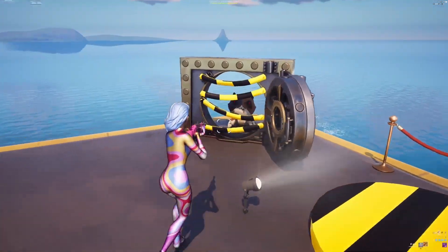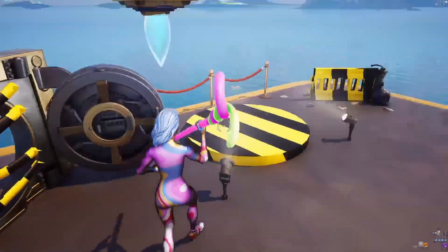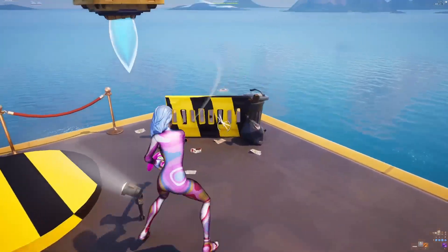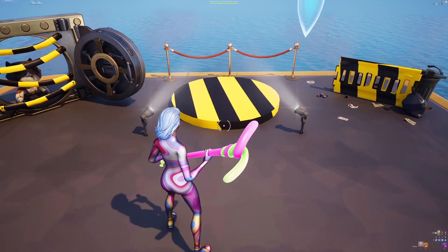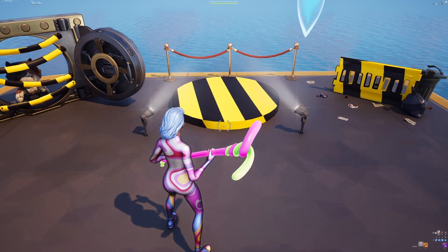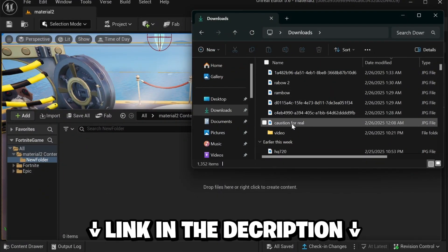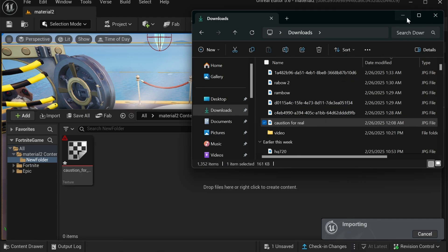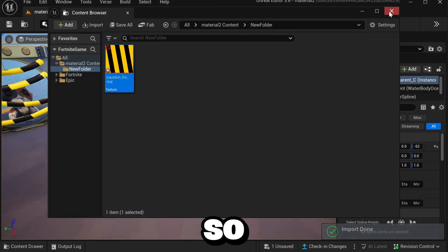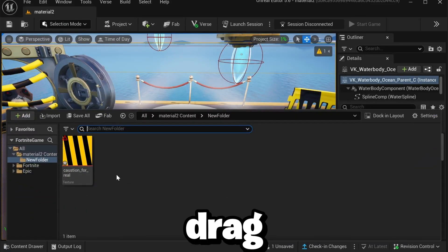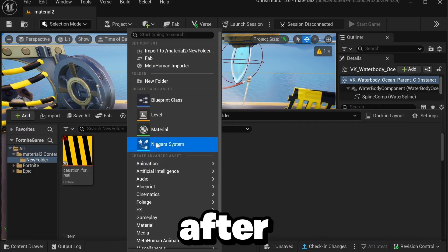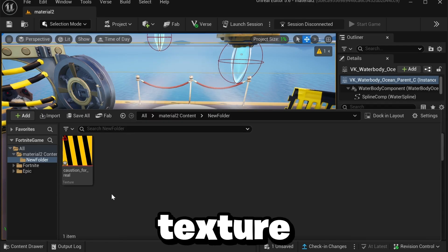You can even use it to make caution tape in barriers, and people love animated bright colors, so if you use it on your map it will make it much more engaging. To make it, go over to UEFN. I'll leave all the textures I use in this video in the description so you can download them. Download the caution texture and drag it into UEFN.